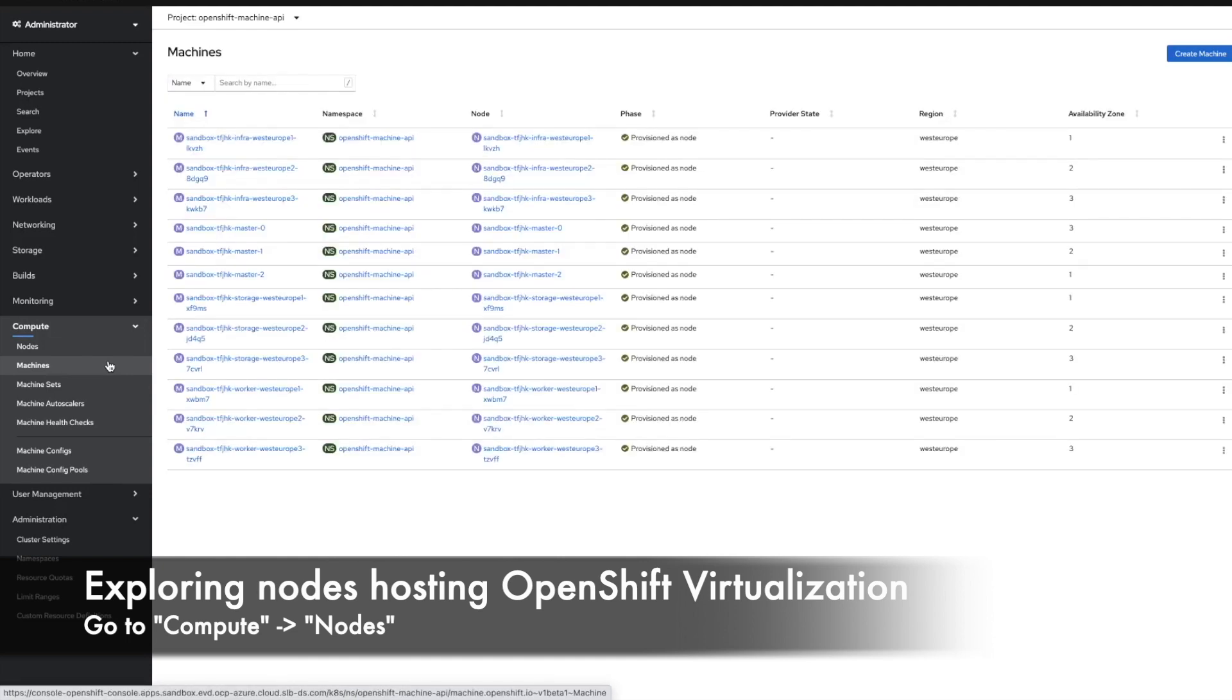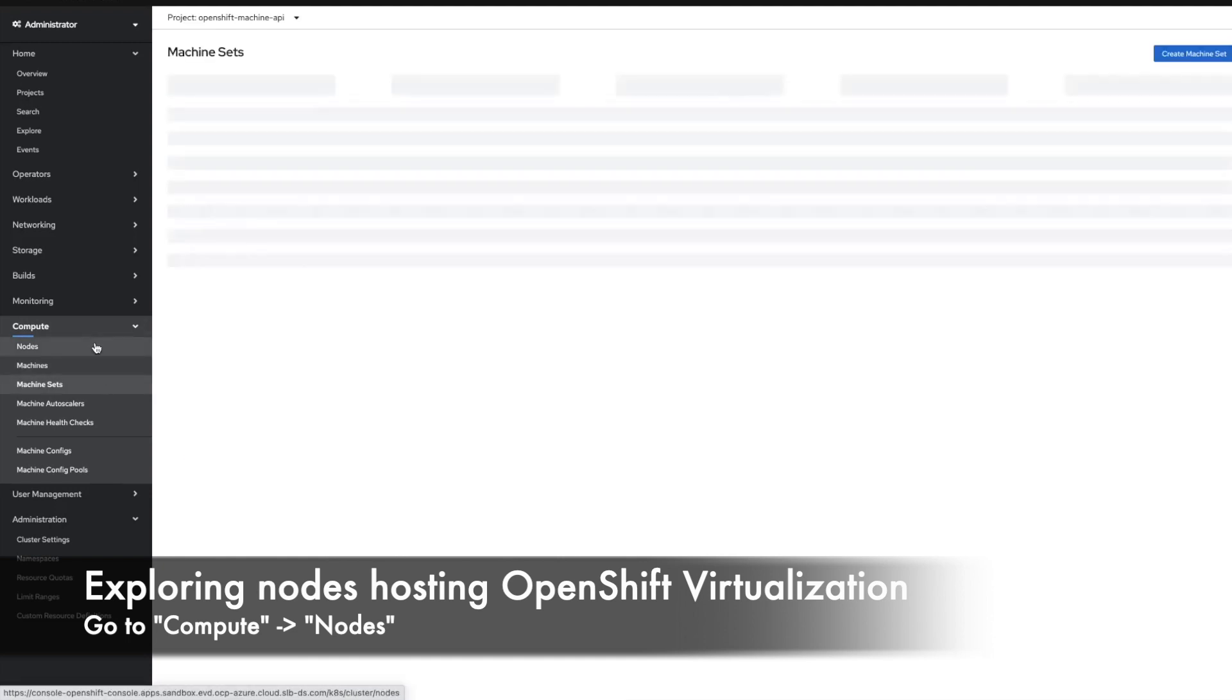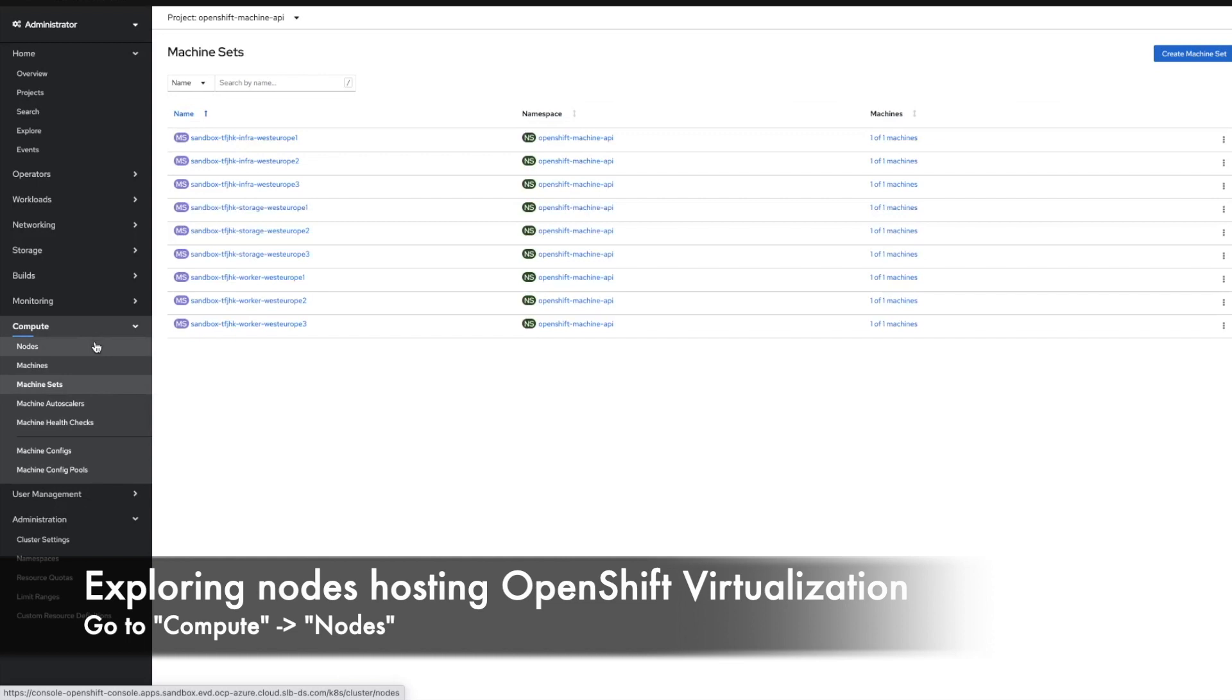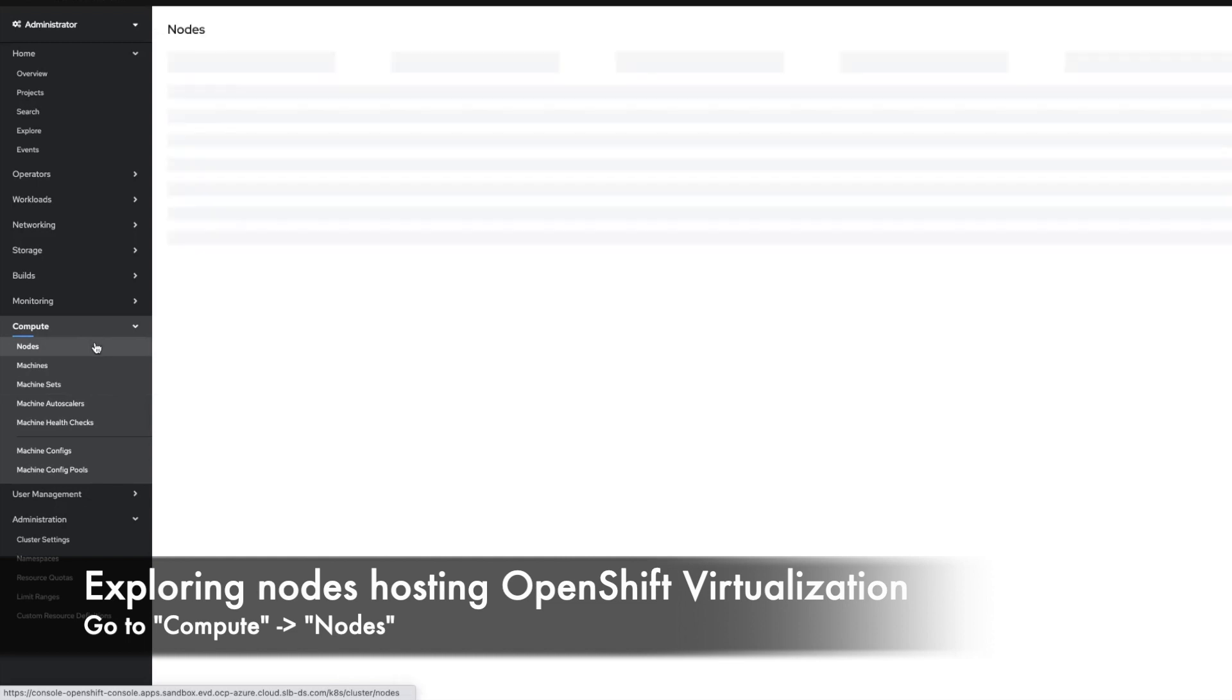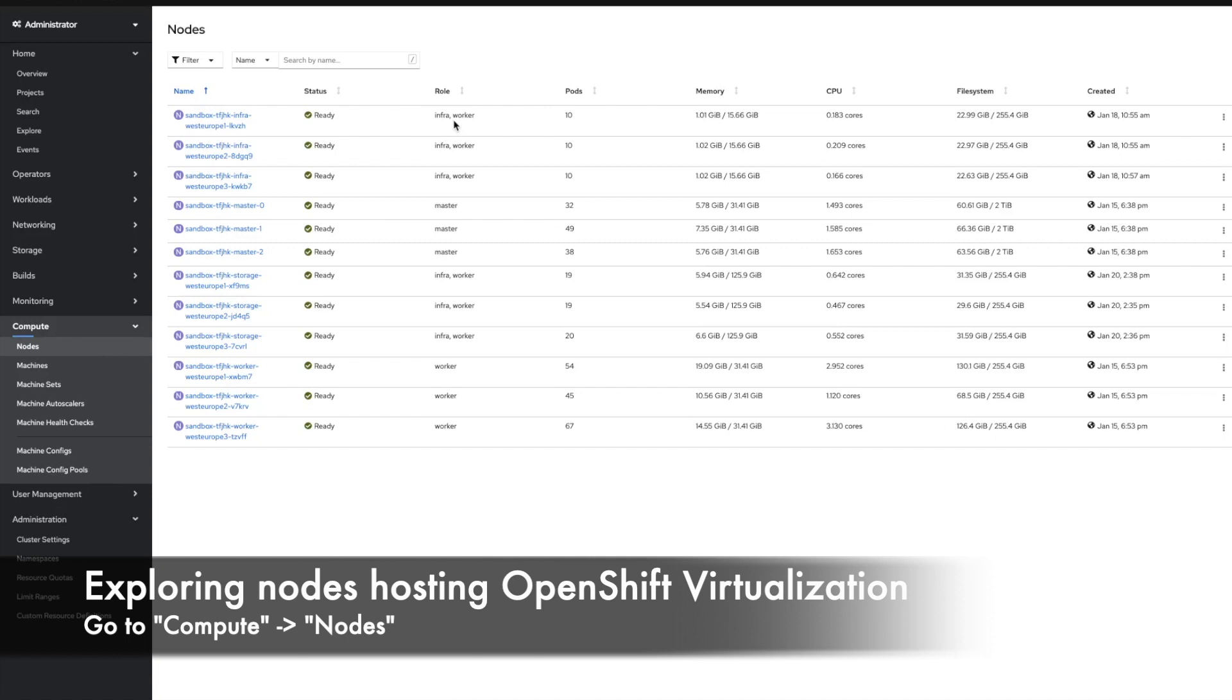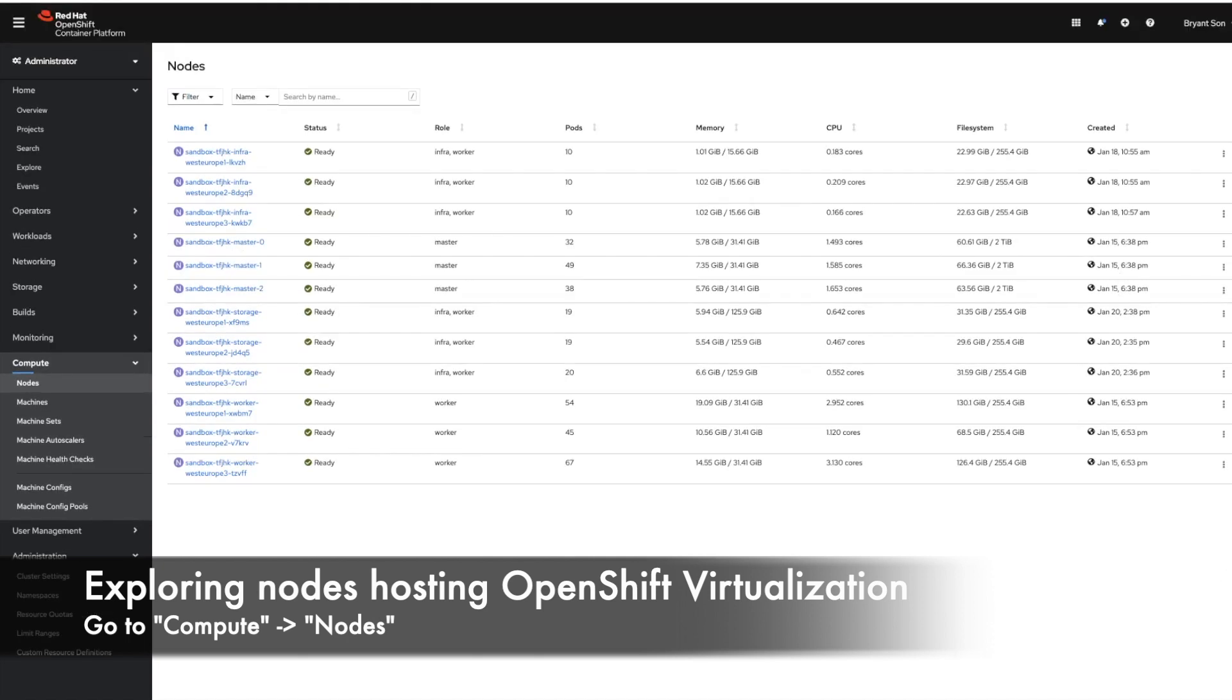So let's take a quick look at the machines and the machine set. When we go to nodes, by default, when a VM gets provisioned to OpenShift Virtualization it's randomly assigned to a worker node. But we can also use node selector, affinity and anti-affinity, and taint and toleration to assign VM to specific nodes.